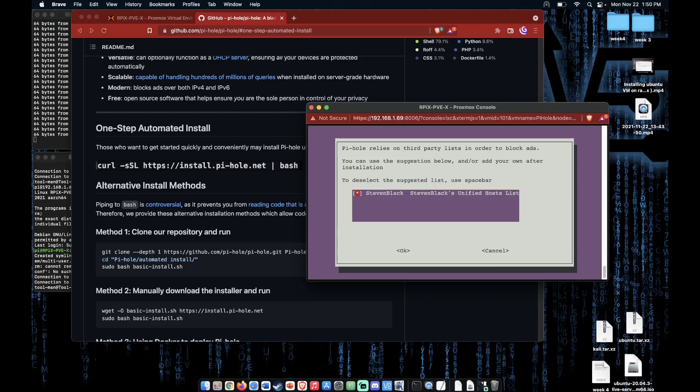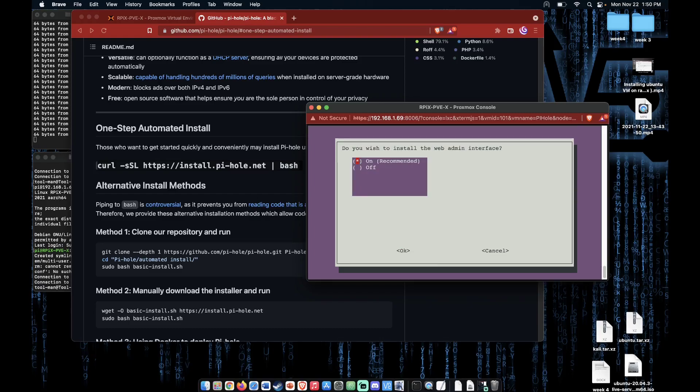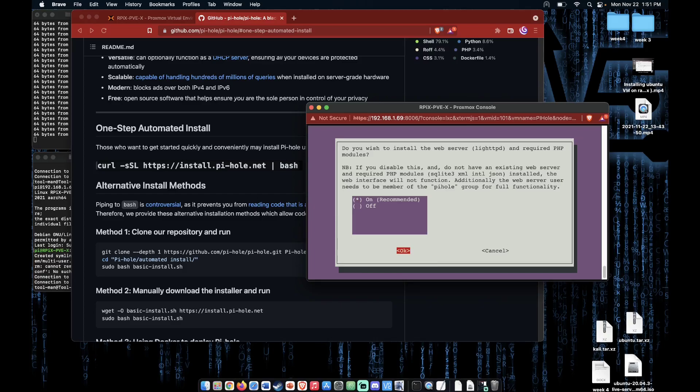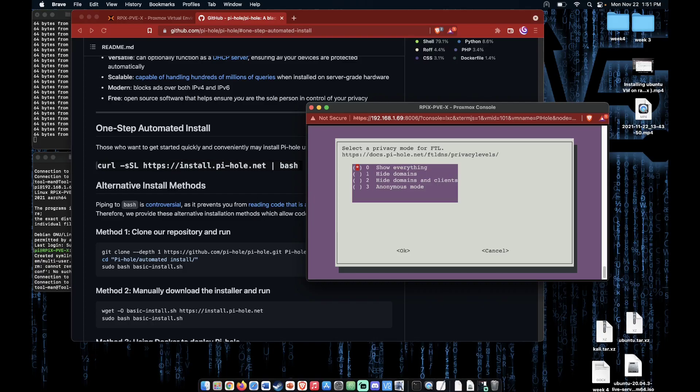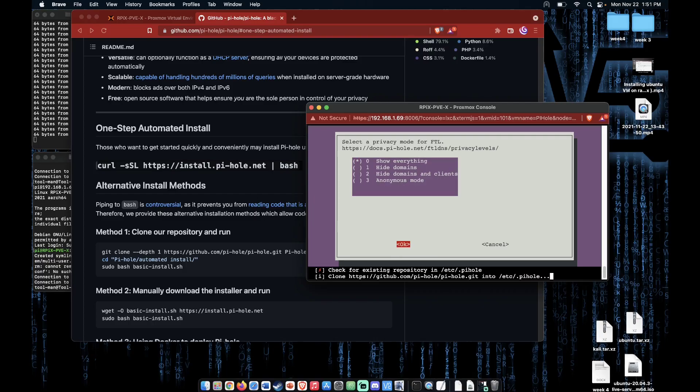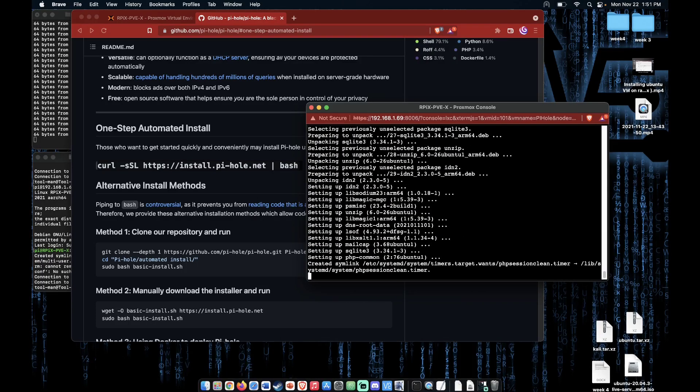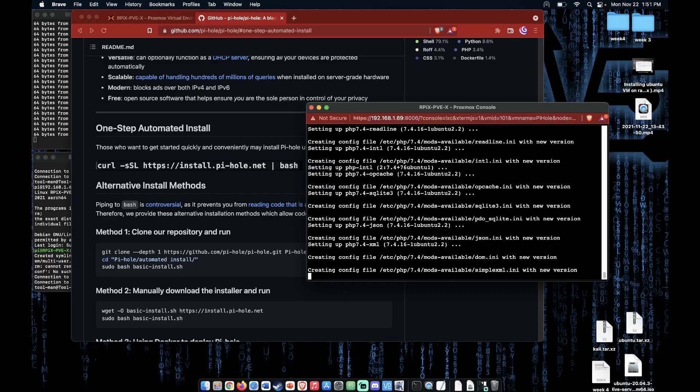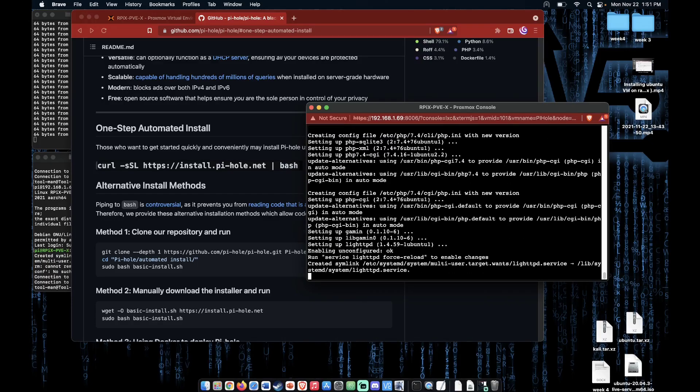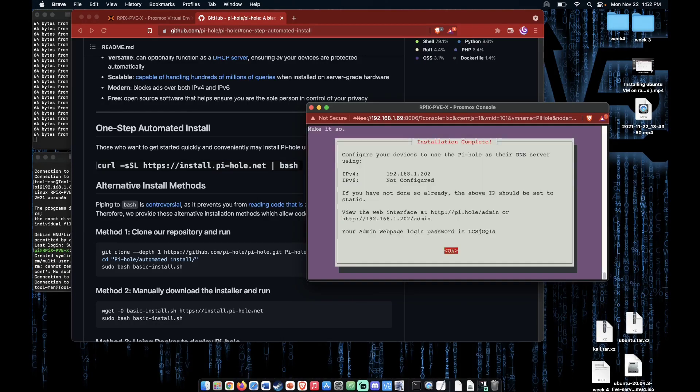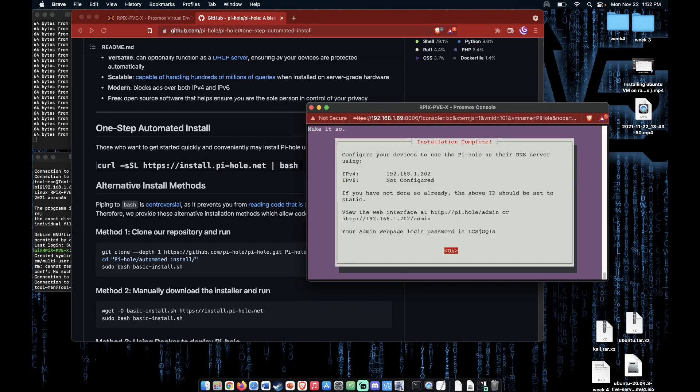We'll use the default block list. We're going to use the admin interface. And we want a web server. And I want to log. And I want to show everything.